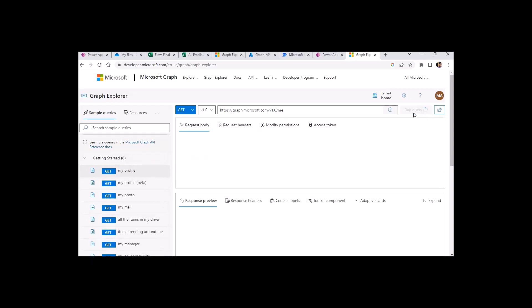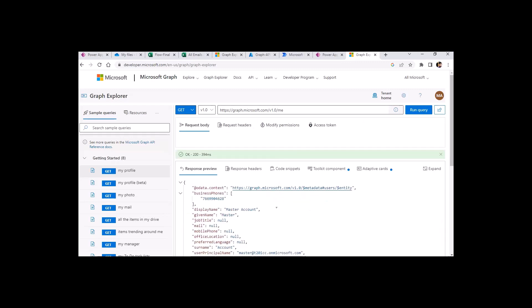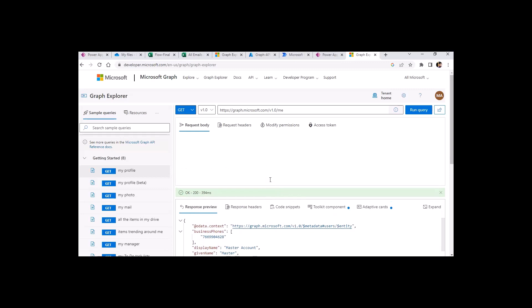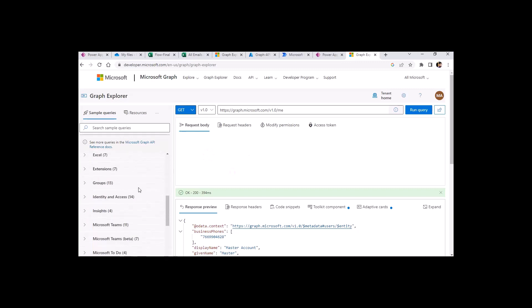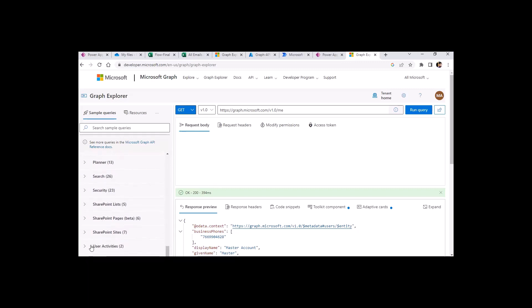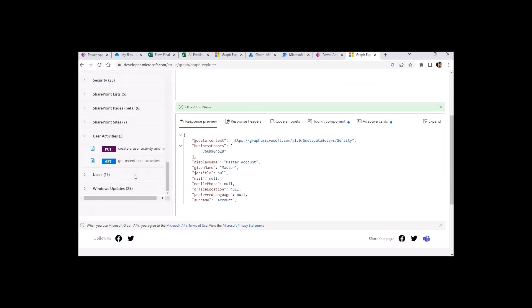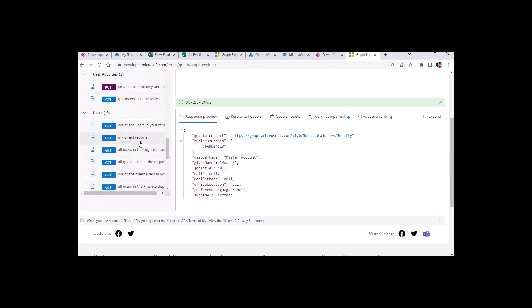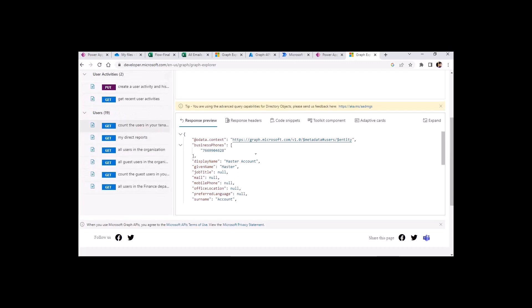For example, I will click on 'my profile' — it will bring my profile here. If you know about APIs, there are multiple HTTP methods available: GET, POST, PATCH, and DELETE. You can use all of these options. I will use one option here — I'll go to the user action and see the count of users in my tenant.